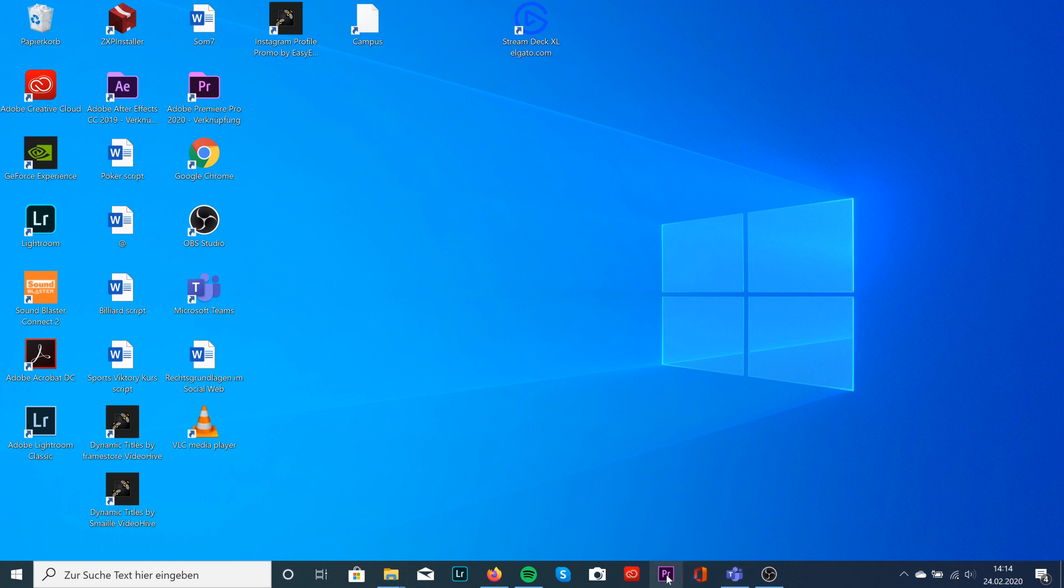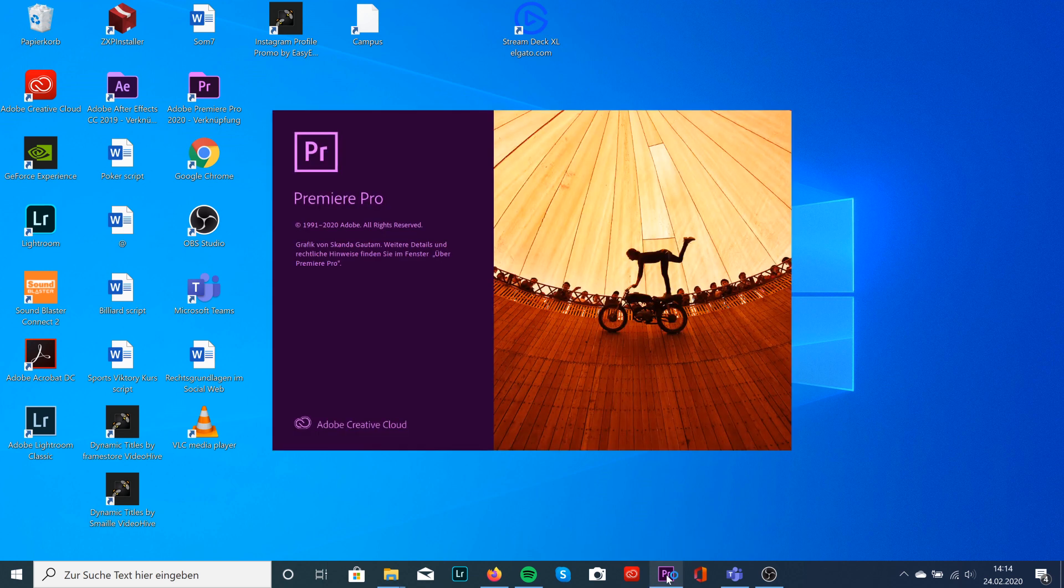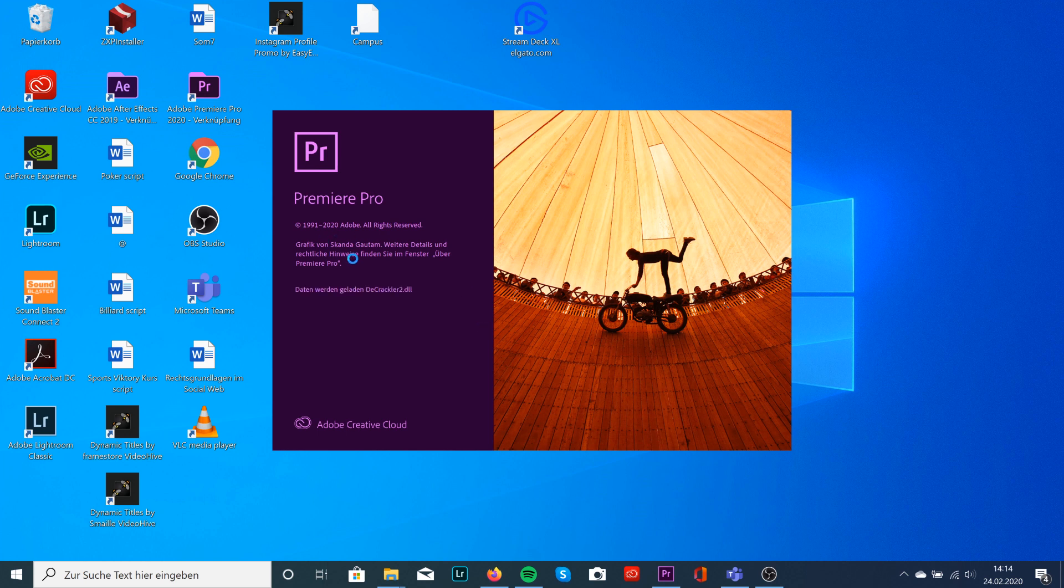Just open up Premiere. So my Premiere Pro is in German and we want to change it to English.